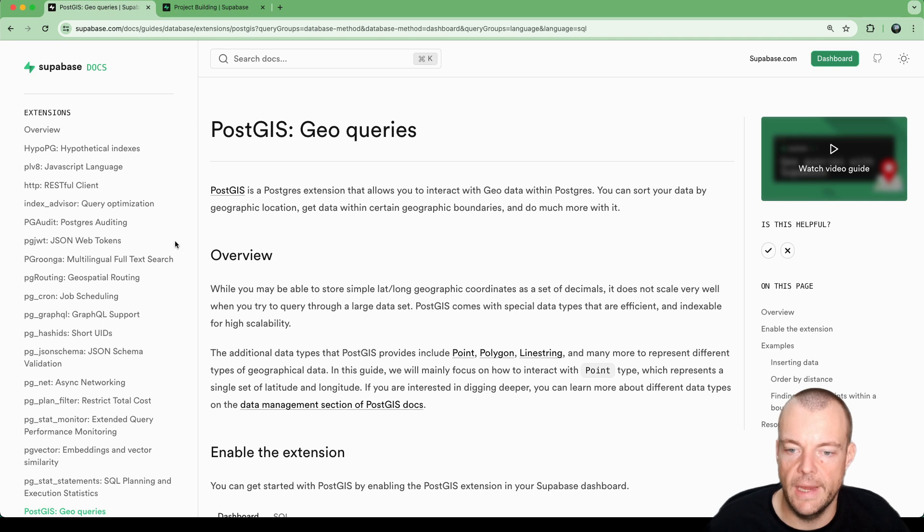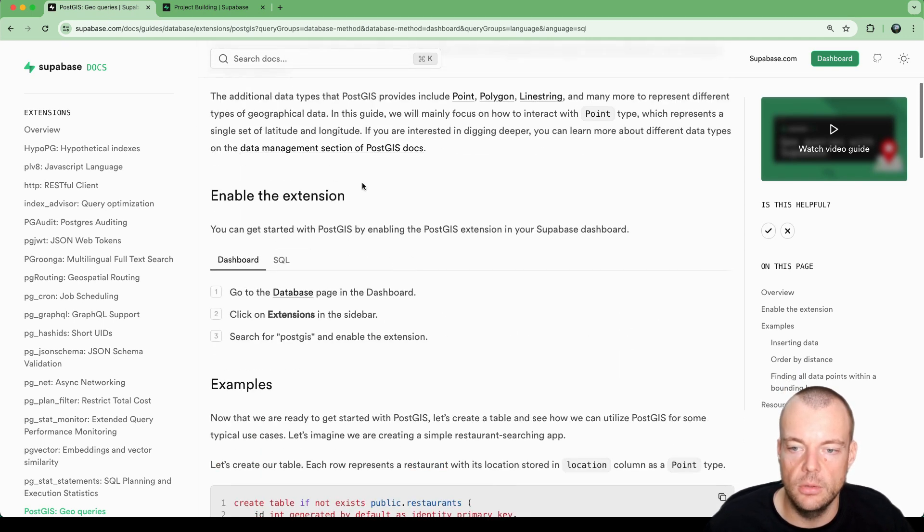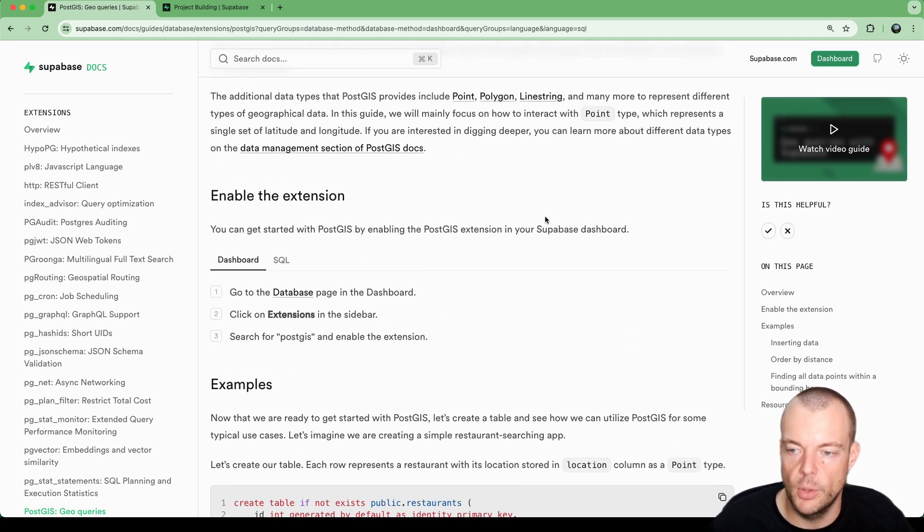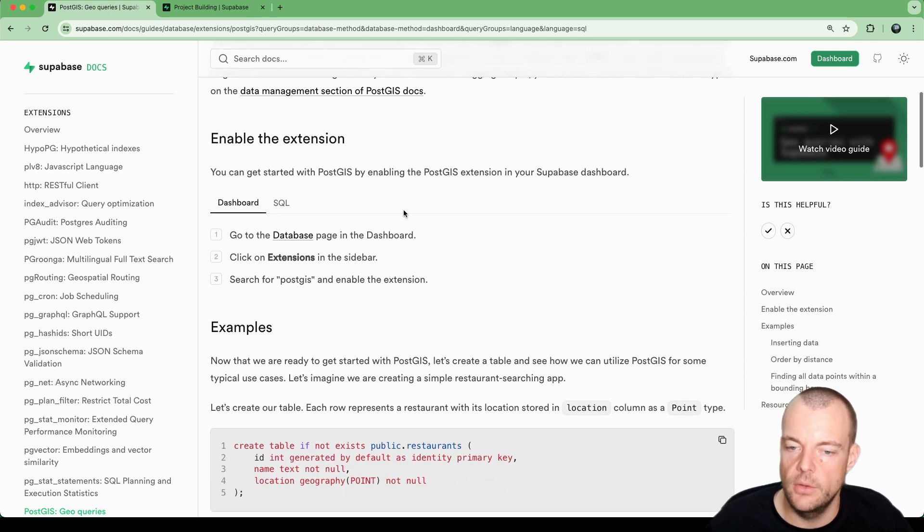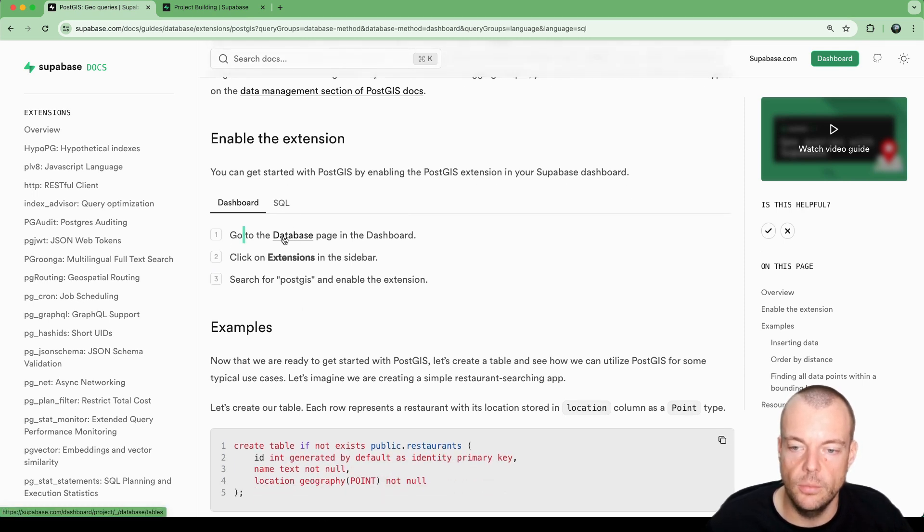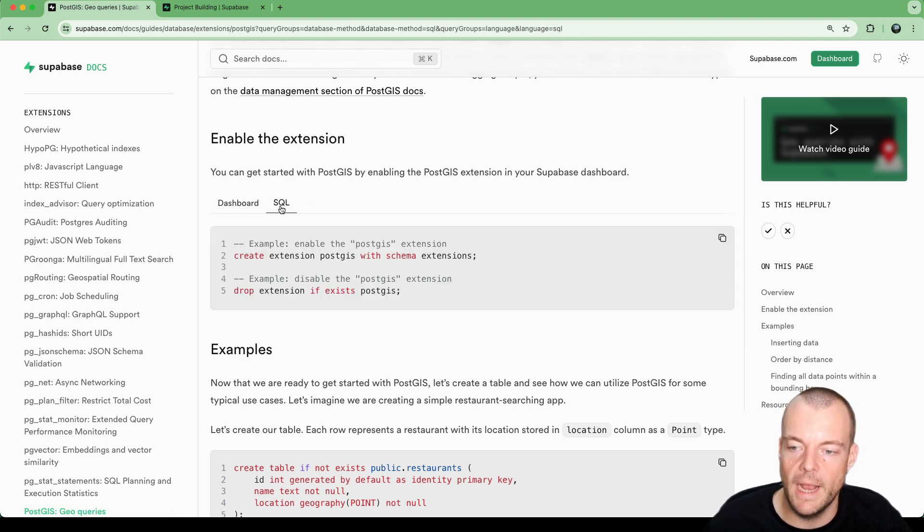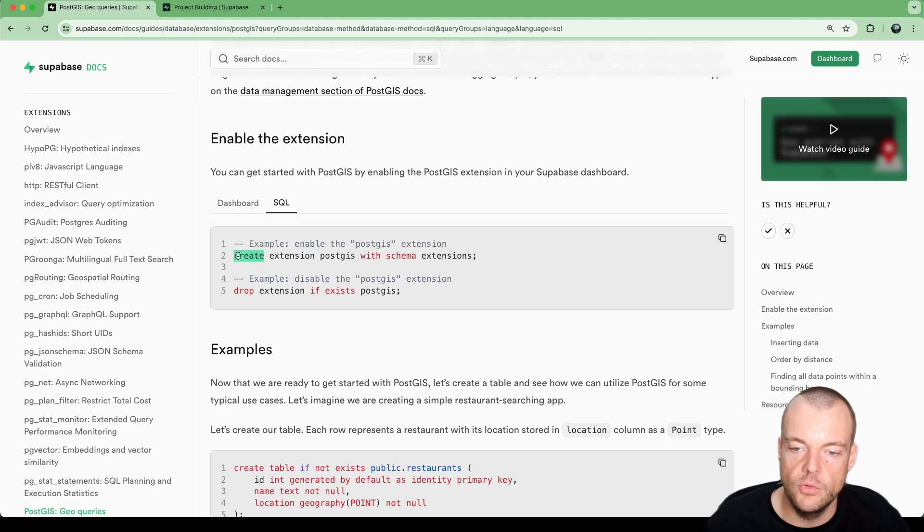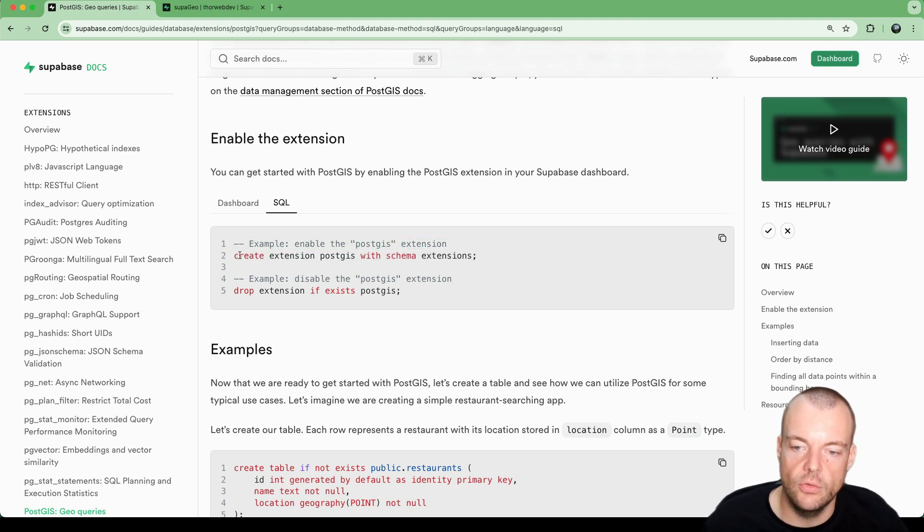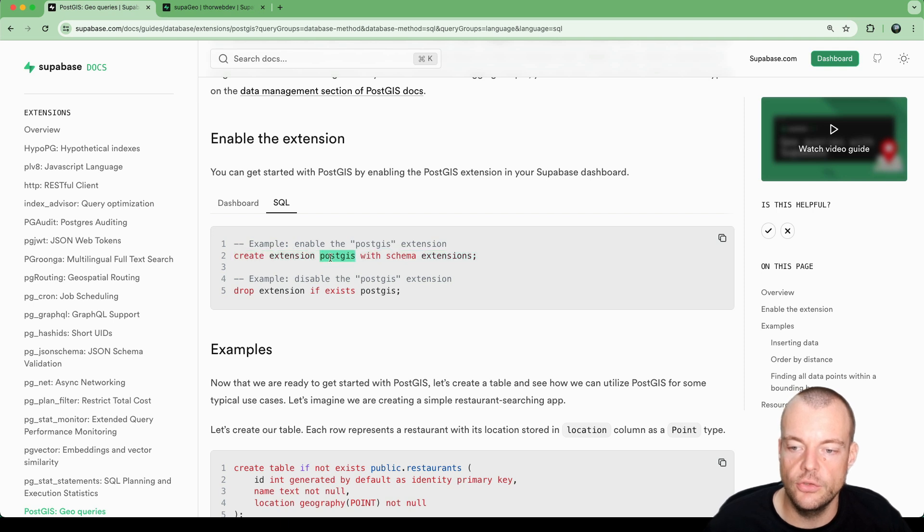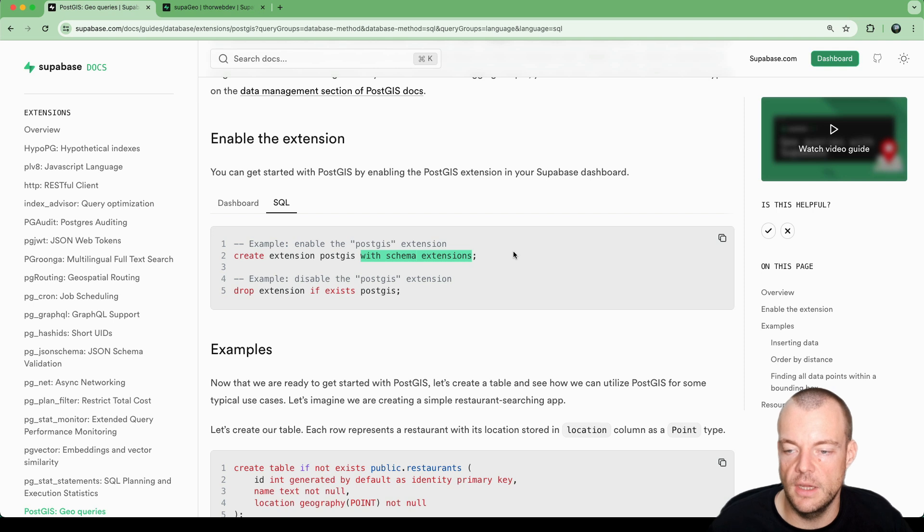In the meantime, we can look at how we can enable PostGIS on our Superbase Postgres database. This is very convenient. We can do this in the Superbase dashboard. If we do it in the dashboard, what happens in the background is that we're basically executing this SQL statement, which is creating the extension PostGIS. And this part is important, we need to say with schema extensions.